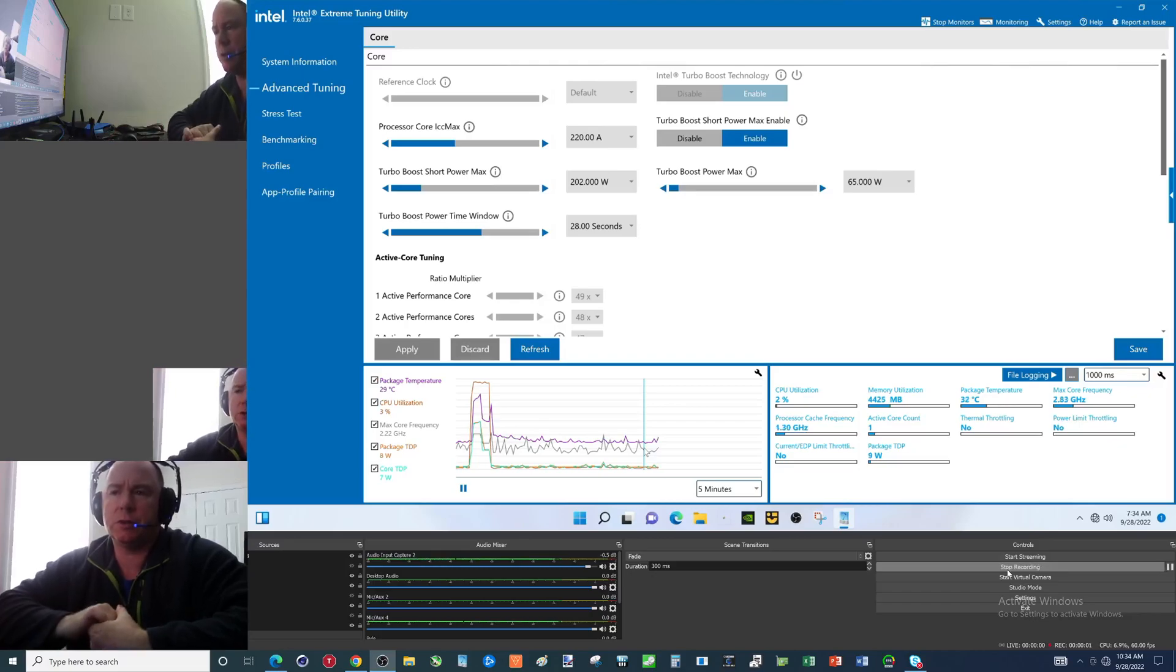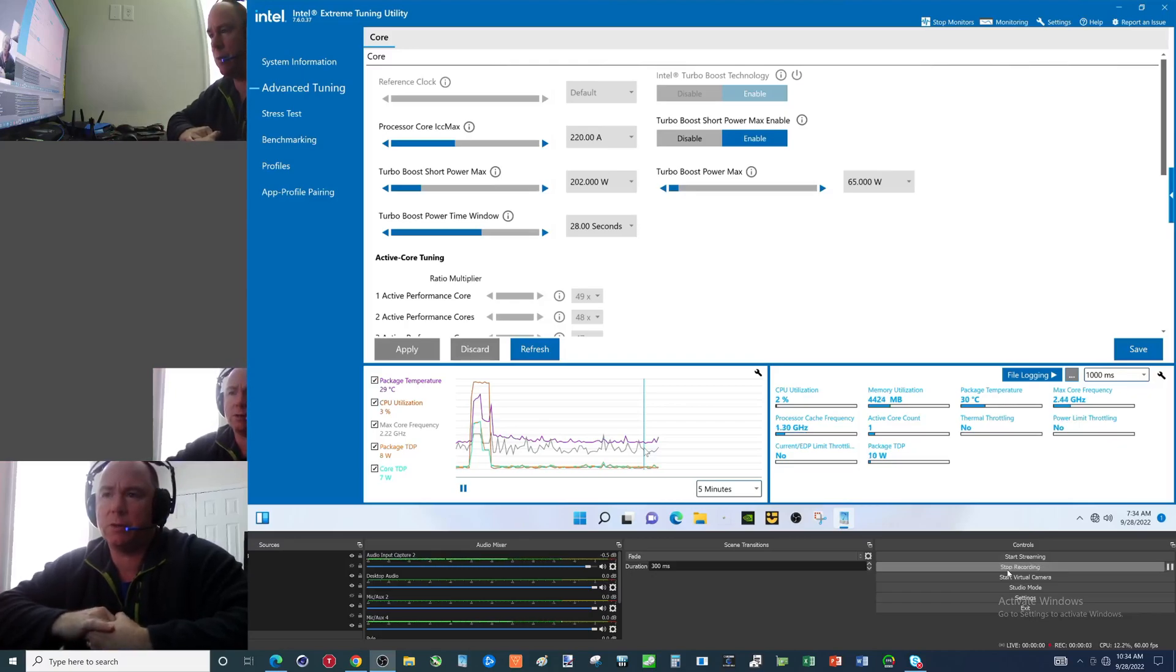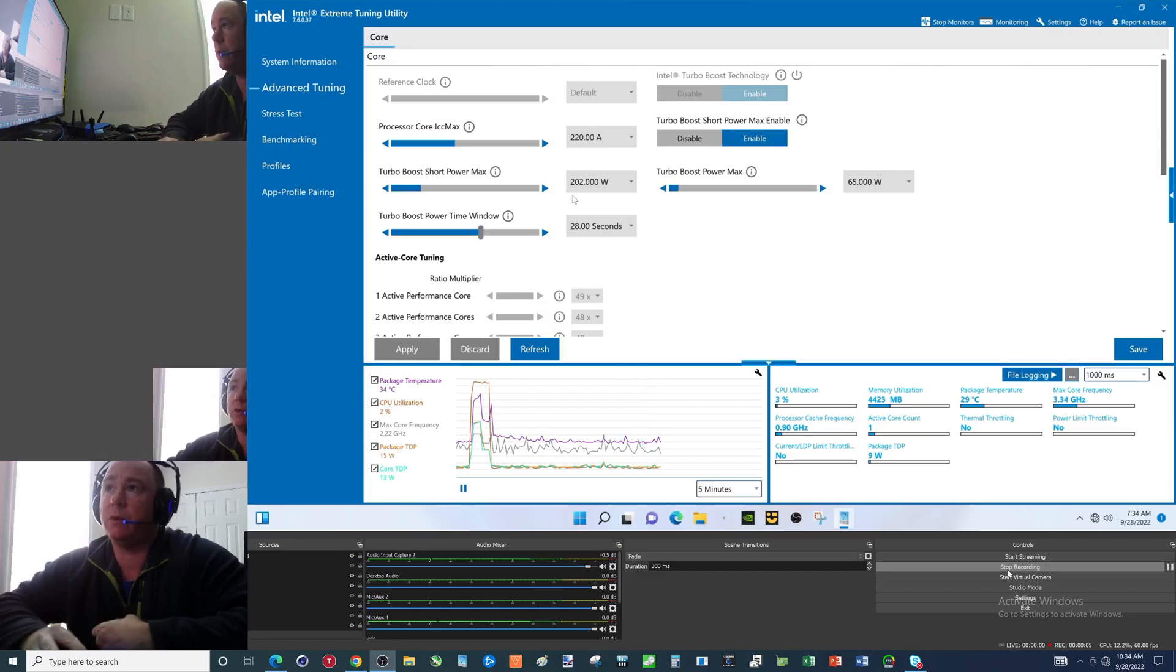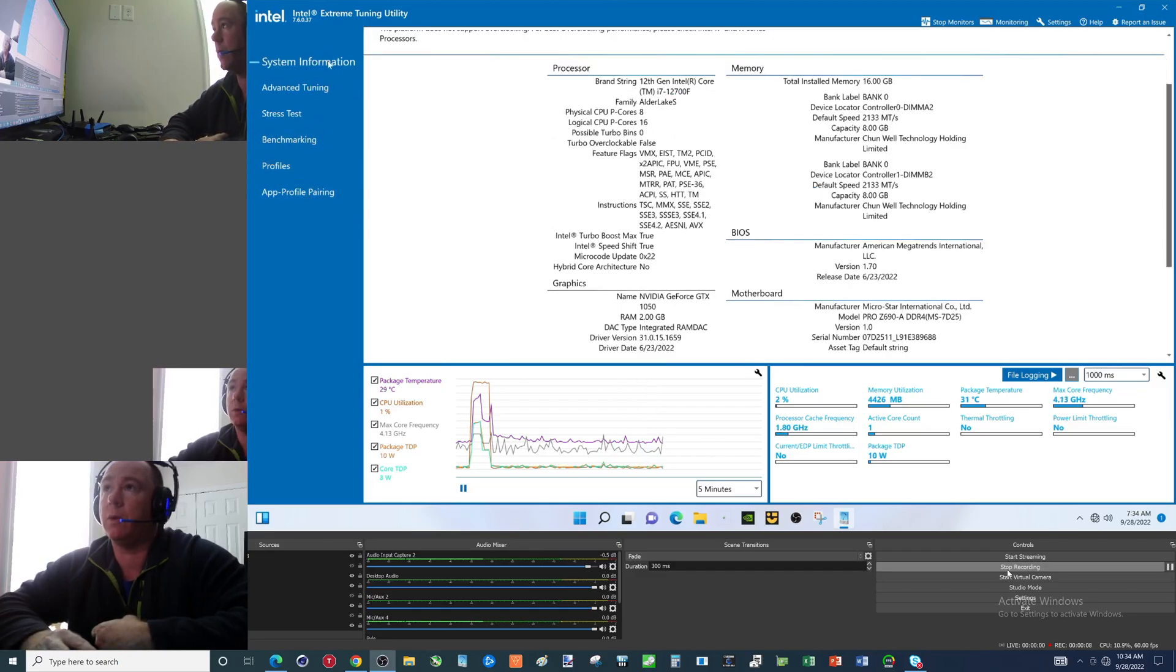Hey there YouTubers, doing a benchmark video. Haven't done one of these in a while. This i7-12700F - let's go ahead and show you what we're working with.